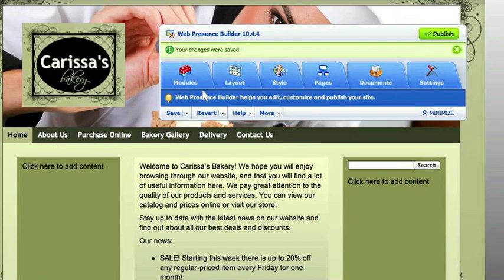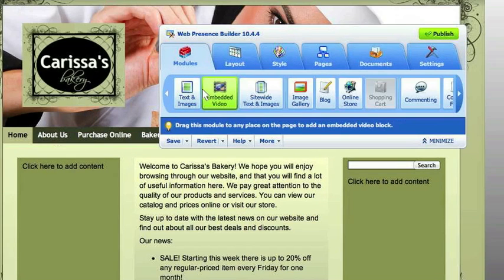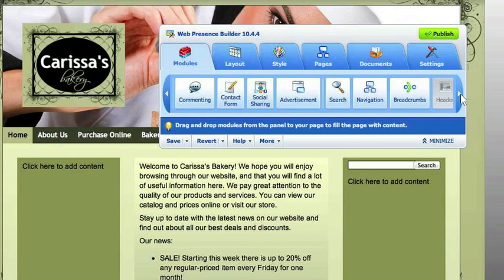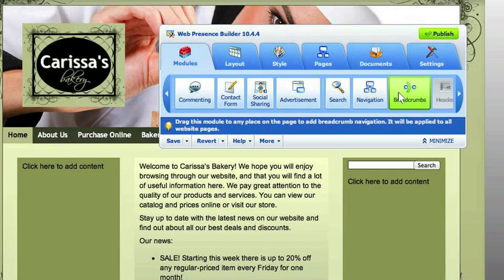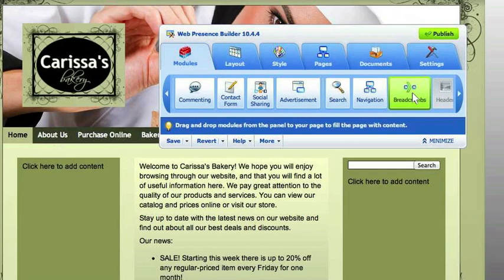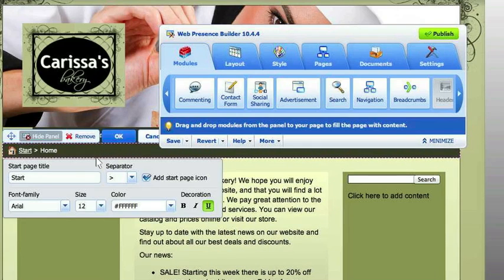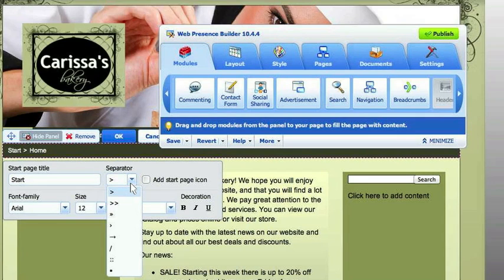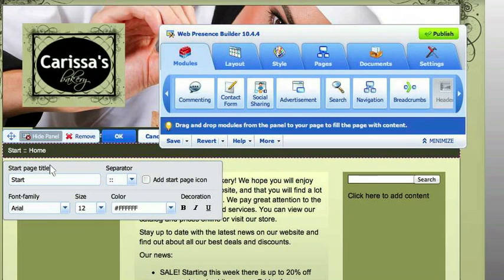So within the modules, let's first start out. I really like the breadcrumbs module. Breadcrumbs is kind of like — it leaves a little trail of where you've been on the website so you know how to get back home. So you can drag and drop that. You've got a little home icon. You can change that font too. Every option in here you can pretty much customize — you can change the little arrow to a little square.